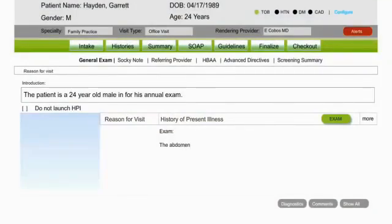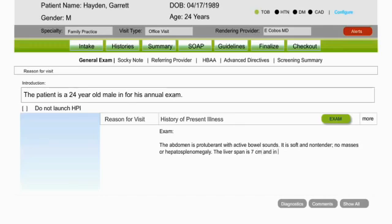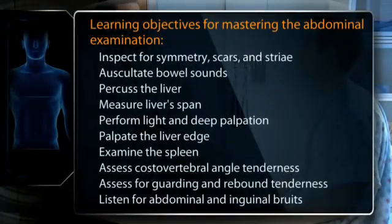For all your findings, a clear, well-organized clinical record employing language that is neutral, professional, and succinct is one of the most important adjuncts to patient care. The abdomen is protuberant with active bowel sounds. It is soft and non-tender. No masses or hepatosplenomegaly. The liver span is seven centimeters in the right MCL. The edge is smooth and palpable one centimeter below the right costal margin. After practice and further review of this video, make sure you have mastered the learning objectives for examining the abdomen.